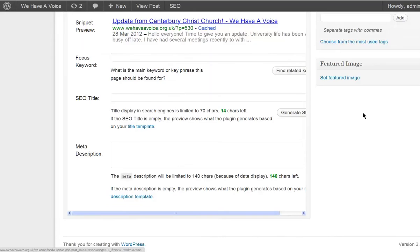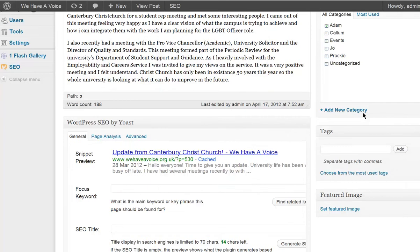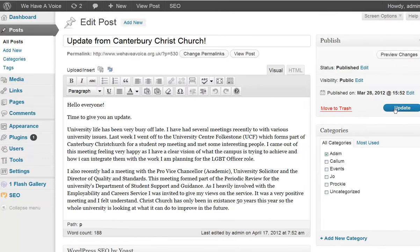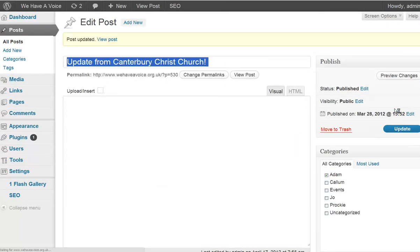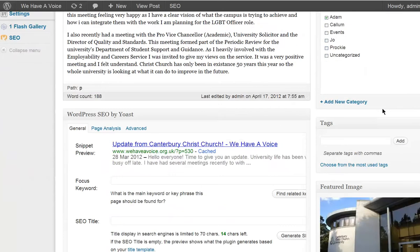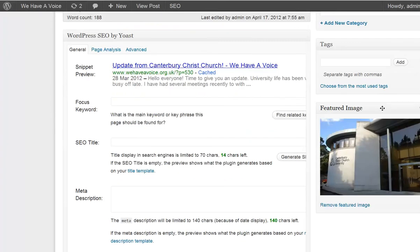Close that down. And update. And then we can see down there that the featured image has appeared in there.